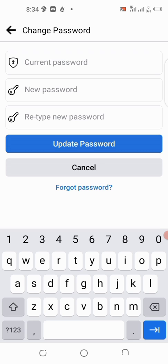So here you can see that there is nowhere to see your Facebook password directly on Facebook. But I'm going to show you an easy way to see your Facebook password — just stick around to the end of this video and you'll see how to view it in case you forget your password.